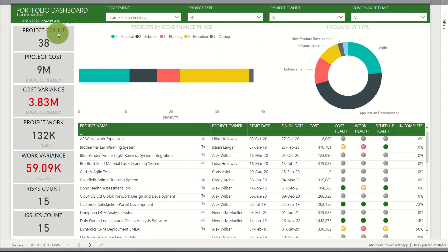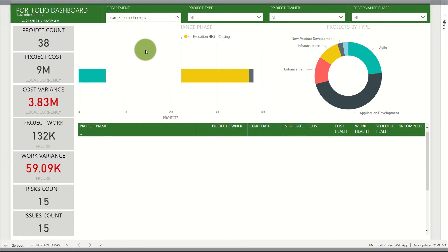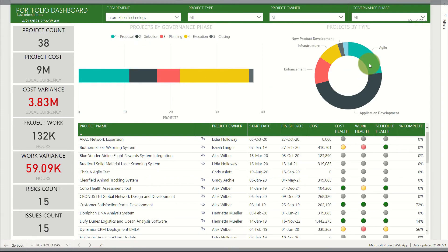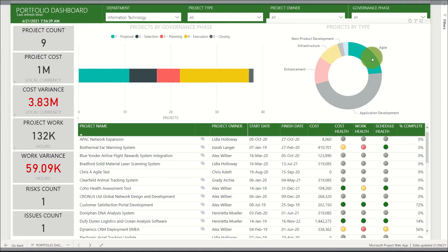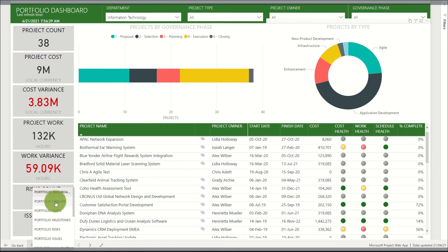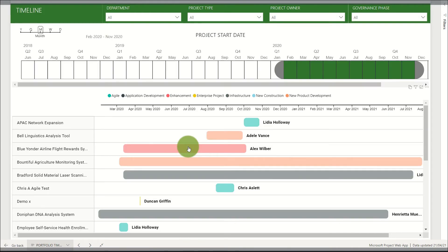Firstly we can see a portfolio dashboard summarising key metrics on the left-hand side as well as various visualisations to group projects by their type and their governance aids. The benefits of having Power BI integrated include the interactive nature — being able to filter on various drop-downs and interact with the visuals. We can navigate to a different report page; in this example we go to the portfolio timeline where we can see a timeline of projects by their start and finish date.